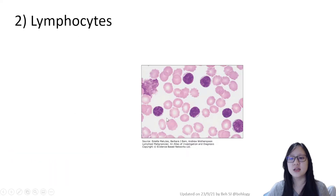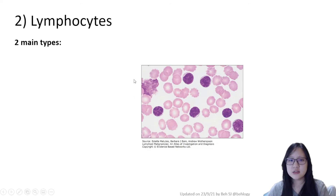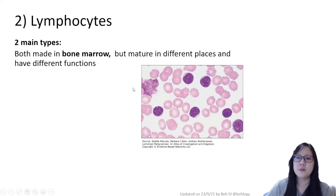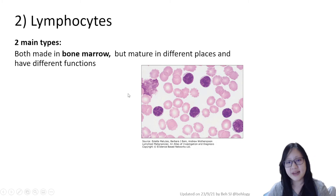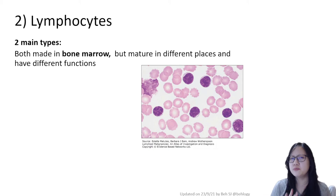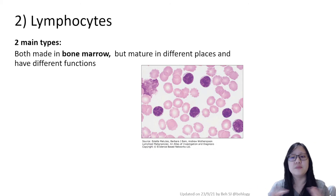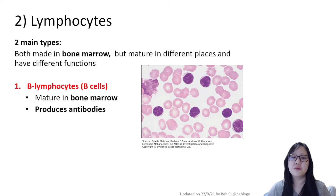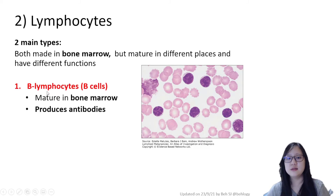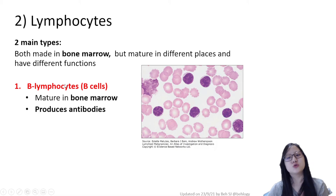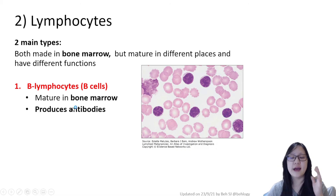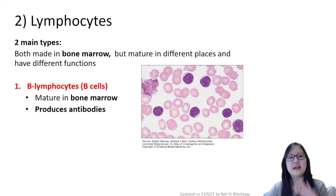There are two main types of lymphocytes, both made in the bone marrow but maturing in different places with different functions. B cells, or B lymphocytes, mature in the bone marrow and their main function is to produce antibodies.